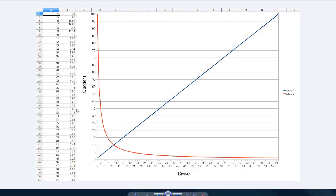Alright, so what have I done here? I went into an Excel spreadsheet and I put in one column all the numbers from 1 to 100 — and of course you can only see here from 4 to 51 — and then in the column to the right I put the result of dividing 100 by that number, so 100 divided by 4 is 25, 100 divided by 5 is 20, and so on and so forth.